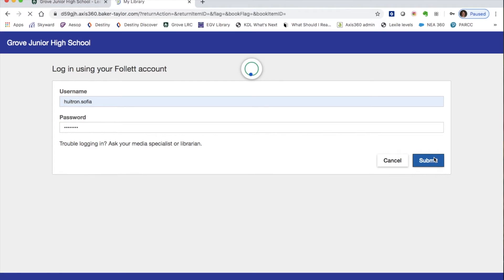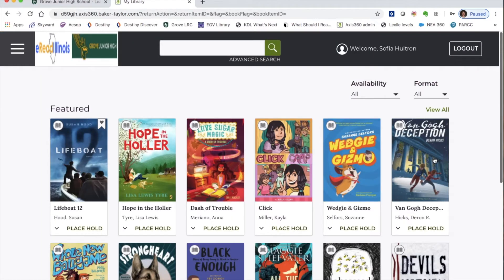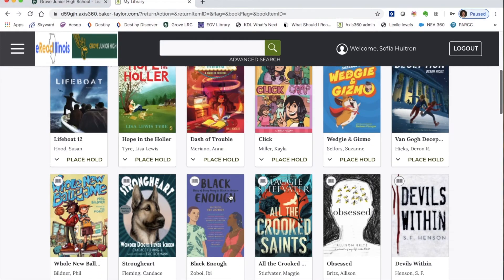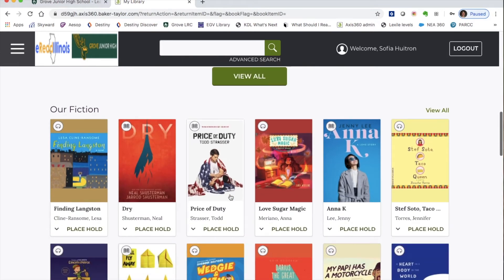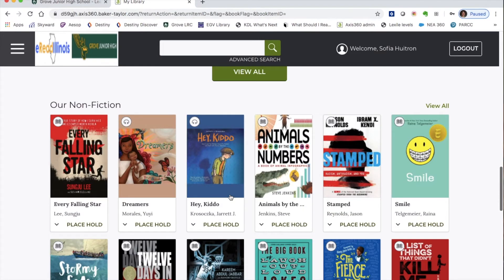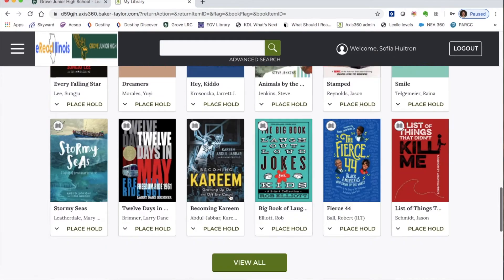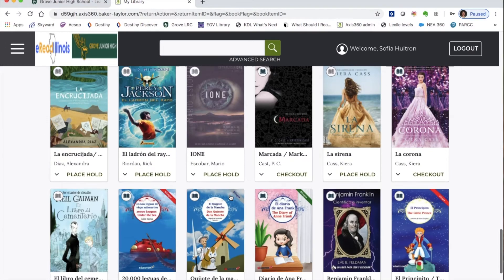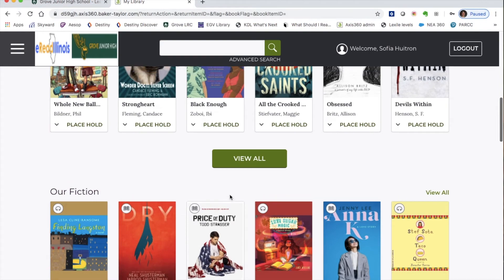Once you log in, there are a few ways to search for books. First, you can look at lists that are already made. Featured books are new books added to the collection. We also have all fiction books in one place, nonfiction books in one place, and a section of all books available in Spanish.